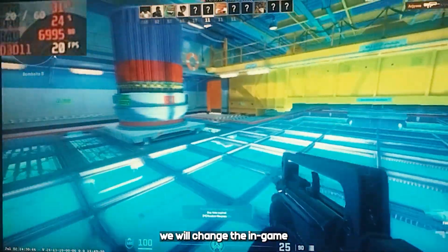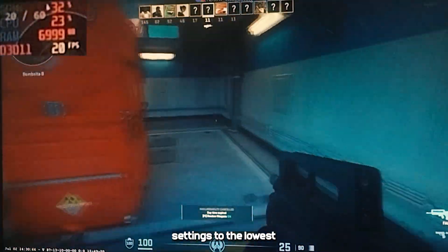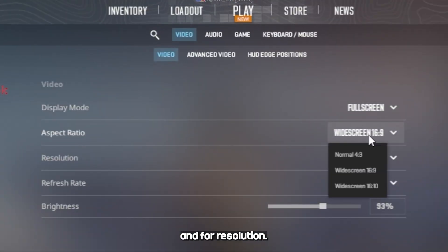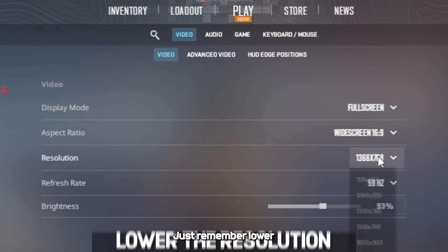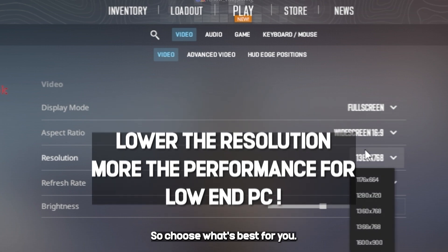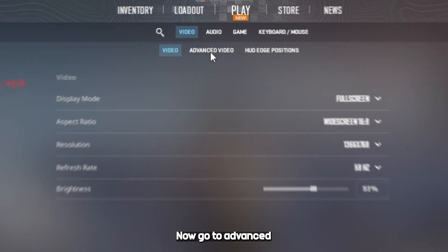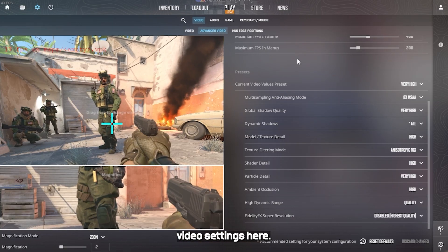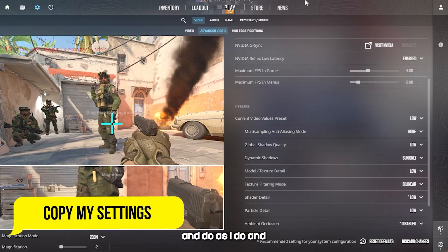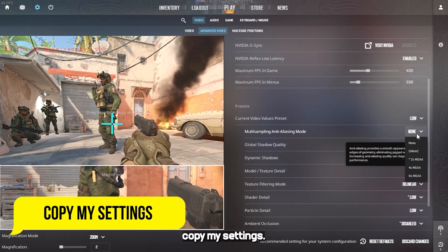For step one, we will change the in-game settings to the lowest possible. Open the game and go to video settings. Set display mode to full screen — for resolution it's totally your choice. Just remember, lower the resolution means more performance for lower-end PCs, so choose what's best for you. Now go to advanced video settings and change all the settings to the lowest possible, or just copy my settings.